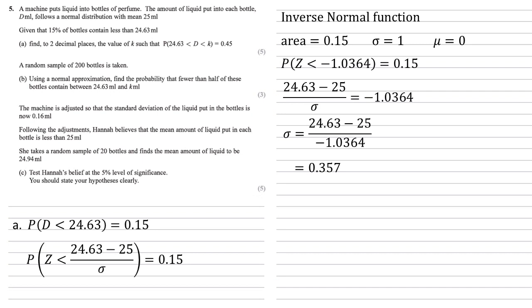We can now go back to the probabilities that we need. So we've got the probability that d is less than 24.63, that's equal to 0.15. We've also got the probability that d is between 24.63 and k, which is equal to 0.45. So between them, these two inequalities cover everything from 0 up to k. So the probability that d is smaller than k must be our 0.15 and our 0.45 added together, which is 0.6.